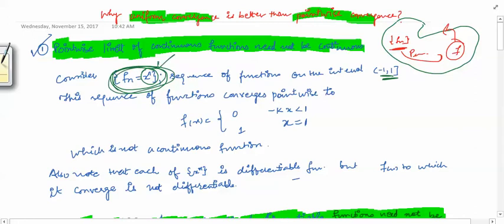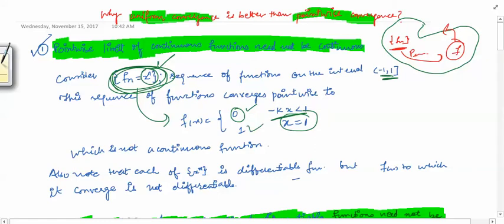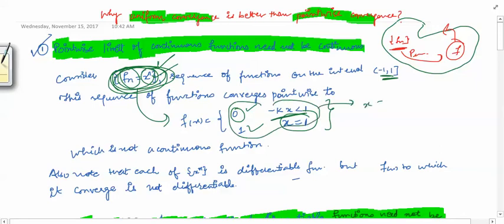The pointwise limit of this function is 0 when x is in [-1, 1), because for |x| < 1, raising to the power infinity gives 0. At x = 1, since 1 raised to any power is 1, fn converges to 1. Now, x^n is a continuous (polynomial) function for all values of n.